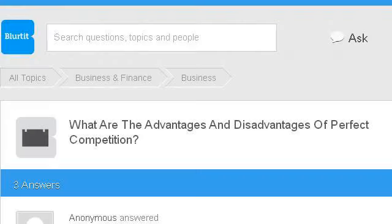Our top-ranked site to learn about the advantages and disadvantages of economic competition is business finance.blurdy.com — specifically the page titled 'What are the advantages and disadvantages of perfect competition?' This is the link.